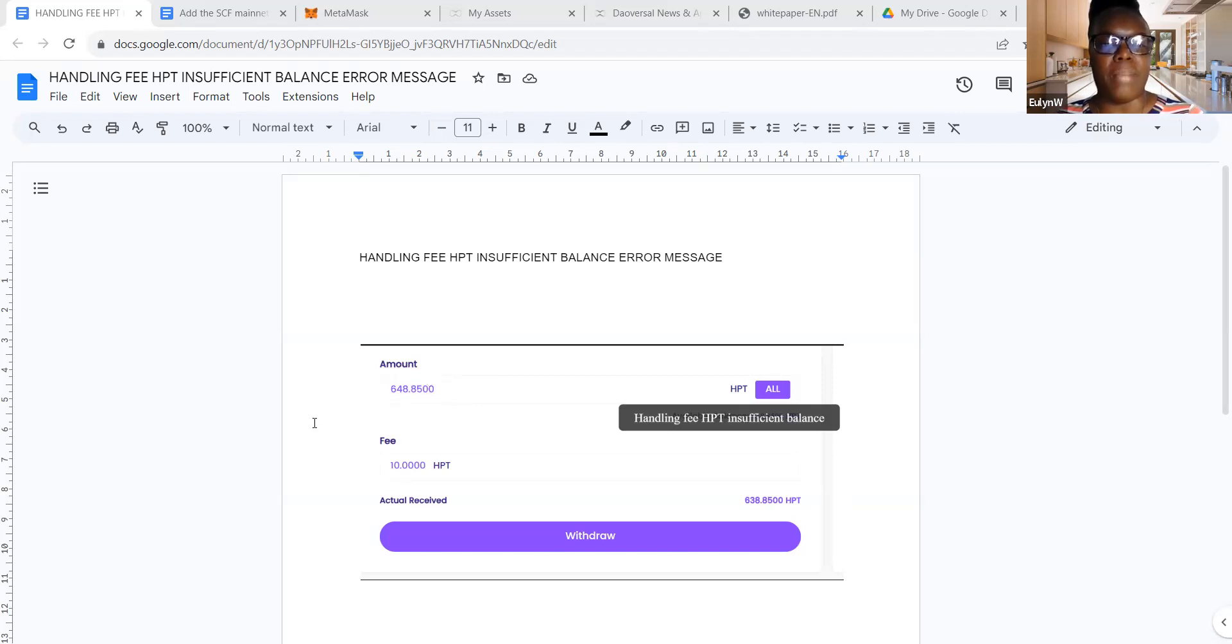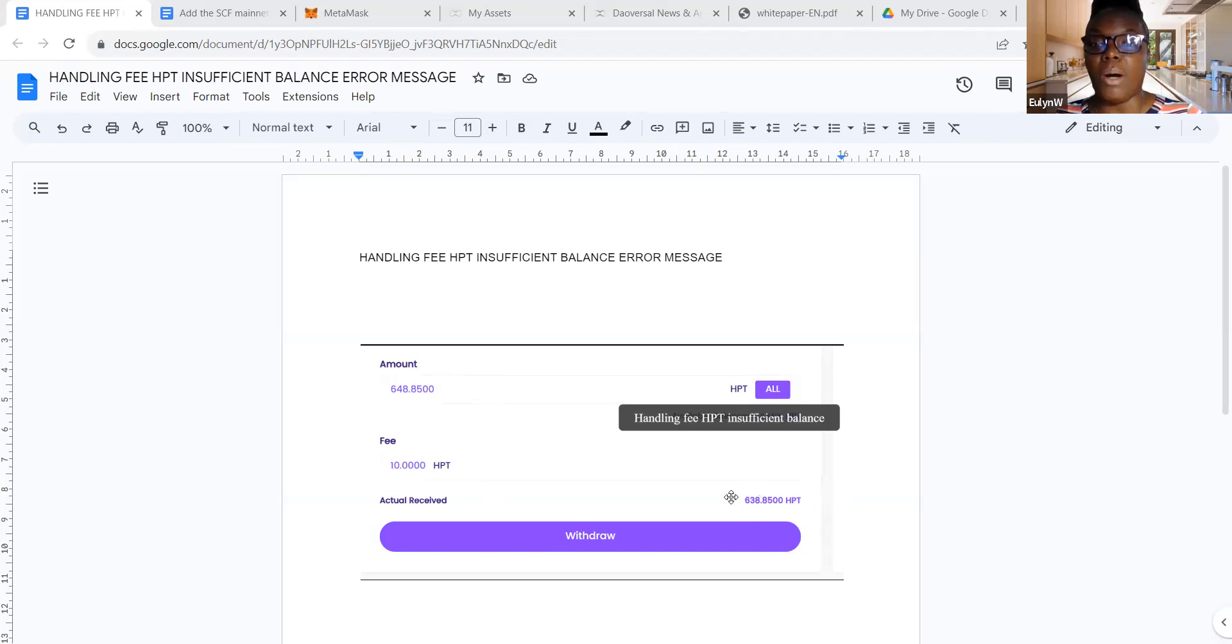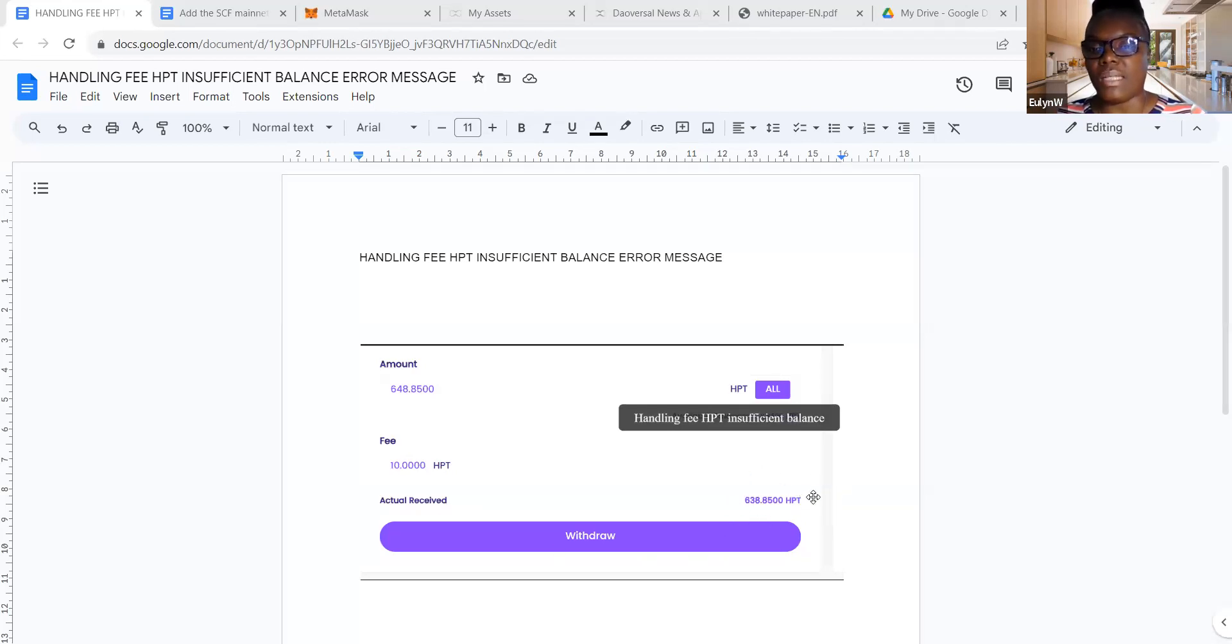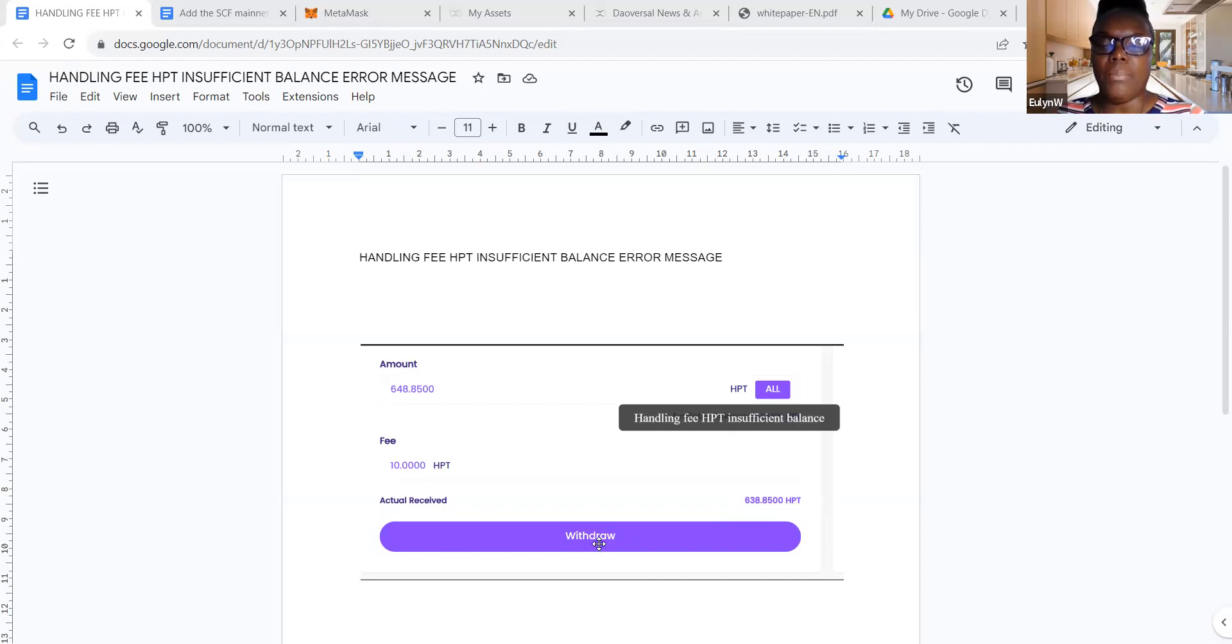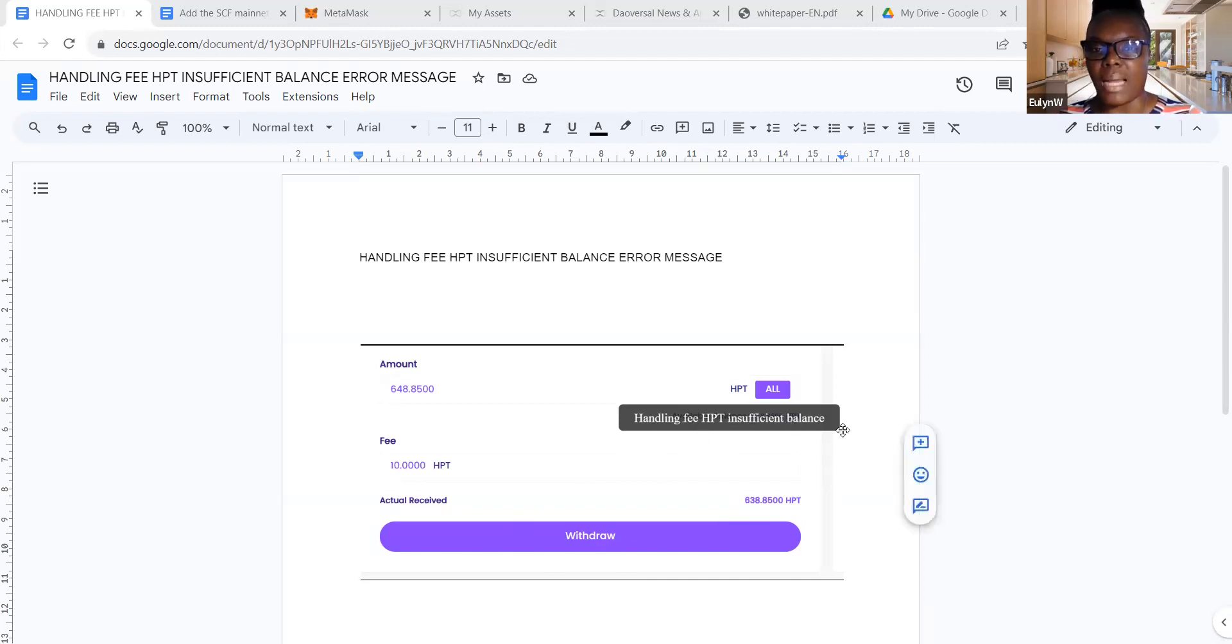even if I manually type in the total balance, and then it will automatically minus the 10 HPT and give me the net amount here. As you can see, this is 648.85, minus 10 HPT, and that leaves a balance of 638.85. And when I click on withdrawal and put in the verification code that's sent to my email, I'm still getting this message: handling fee HPT insufficient balance.